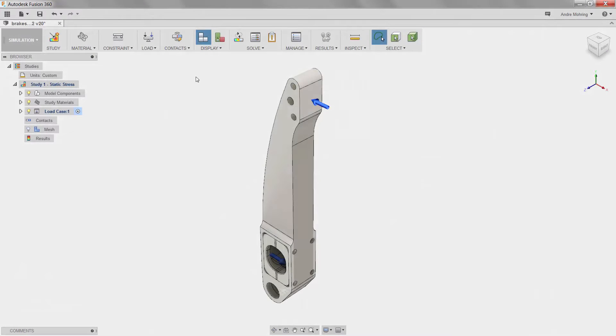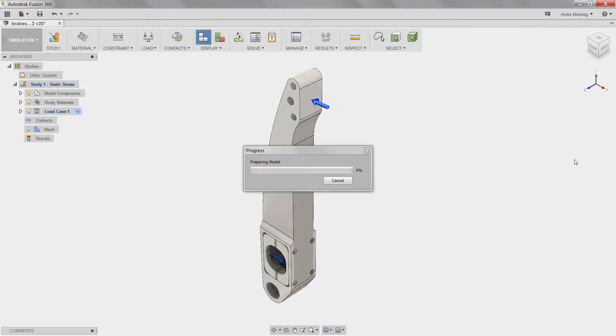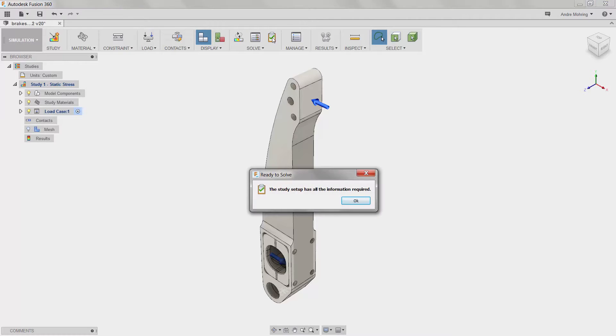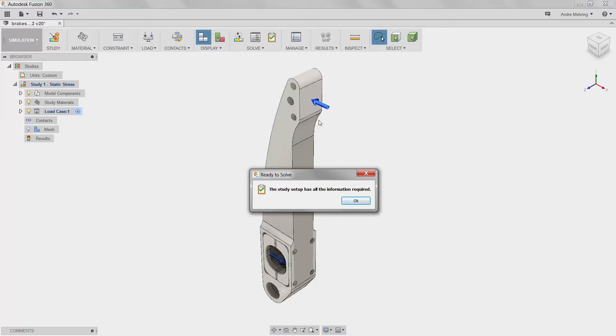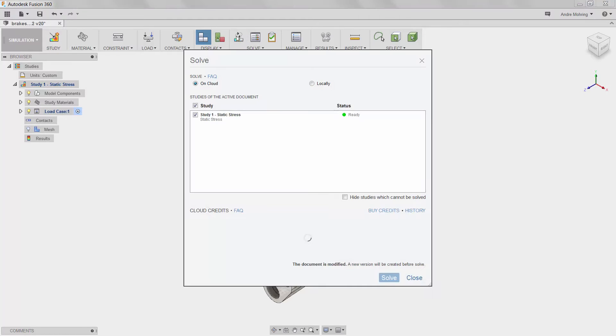Because we have no moving parts in our assembly, we can simply apply automatic contacts by clicking on the contacts icon. We are now ready to solve our static stress simulation. To be sure, we will click on the pre-check icon, which checks to ensure that all necessary information for the simulation has been determined. This will save us time in the event that any mistakes were made or steps were forgotten. The pre-check confirms that we are ready to go. We will now solve our simulation by clicking the solve icon.